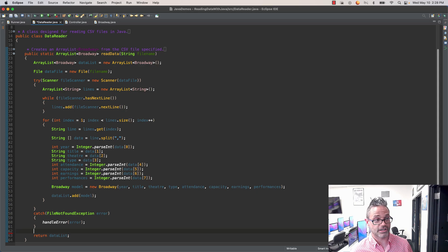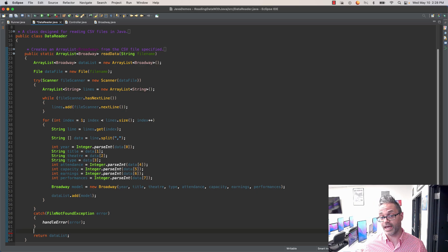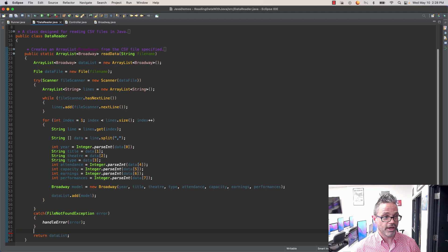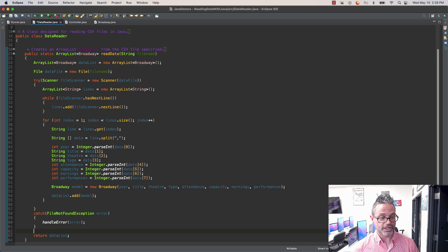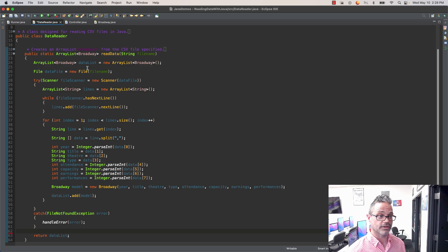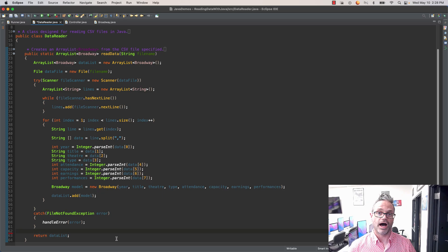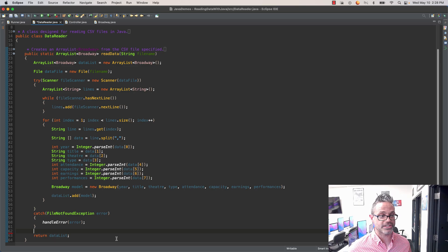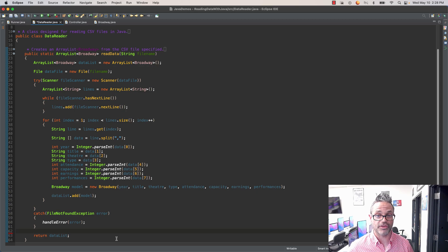The readData method returns an ArrayList of type Broadway, since we don't know how much data is inside the file and we need a dynamic data structure. The parameter is a file name we can use to open up that file. The first thing we do is declare an ArrayList of Broadway called dataList — a new ArrayList with nothing inside it — and we return that at the bottom. We then initialize a File instance called dataFile, passing it the file name parameter. This doesn't access the file at this point; it simply makes a reference to it.